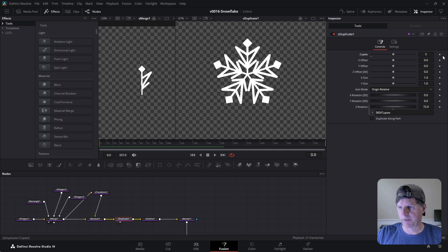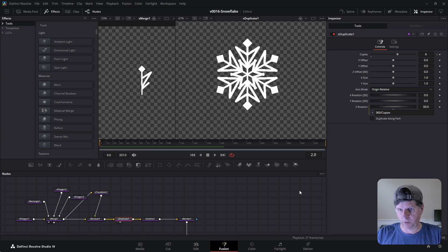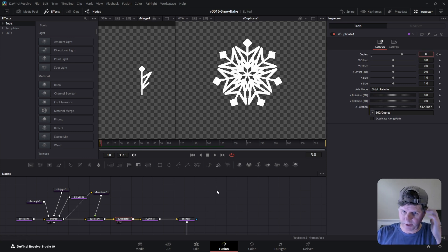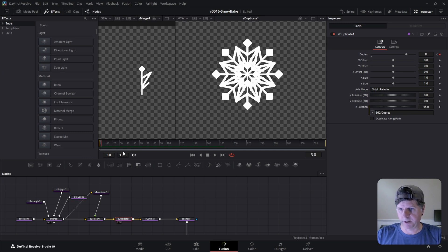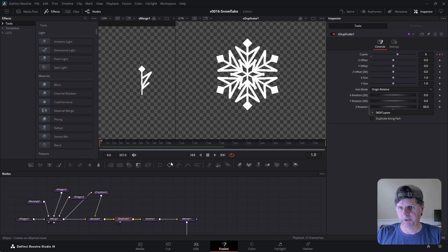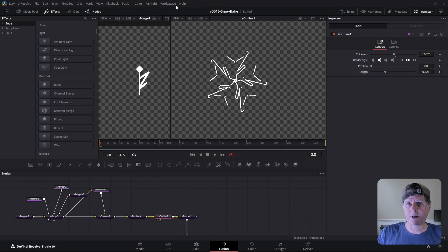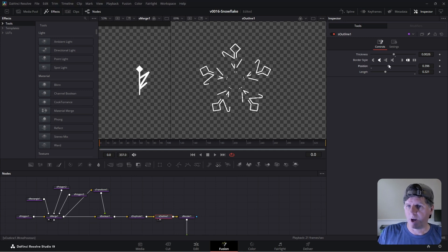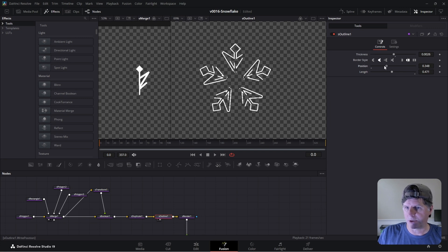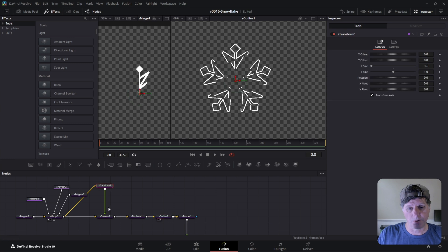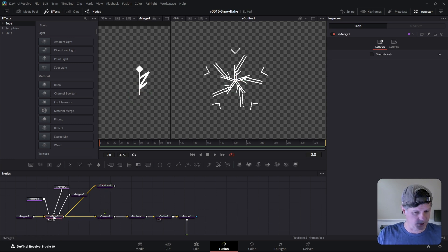We're going to start out with five copies and keyframe that. Go one frame over and make it six, one frame over and make it seven, another frame and eight. So these first four frames are cycling between different patterns — different numbers of snowflake arms. We're going to make a change here because of the S boolean — they don't draw on the way I wanted. So we're going to disconnect the S boolean and add another merge.